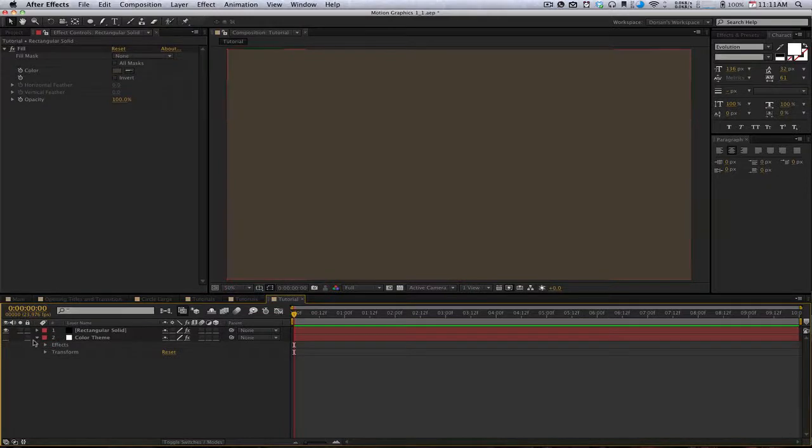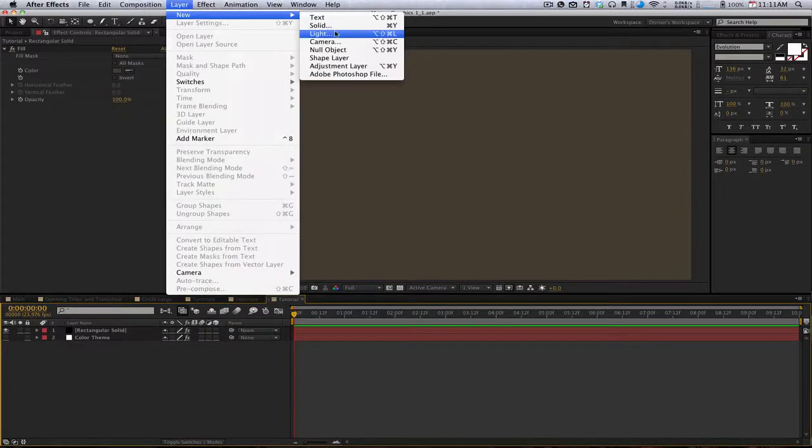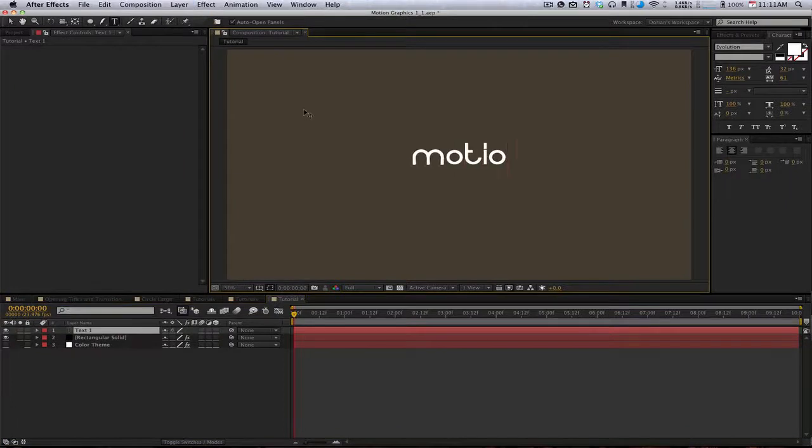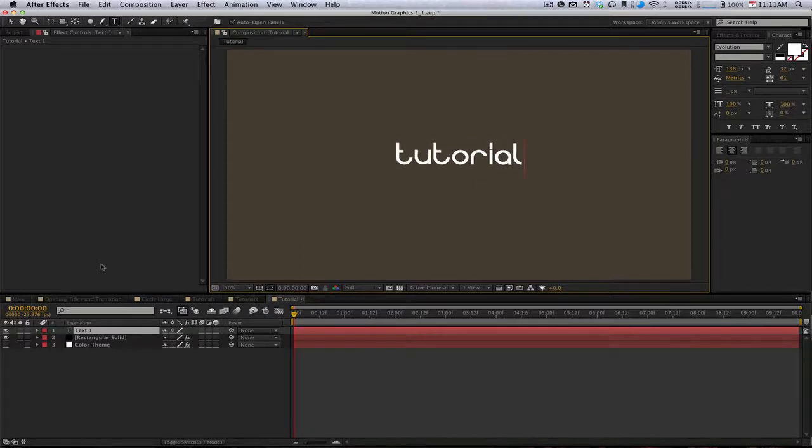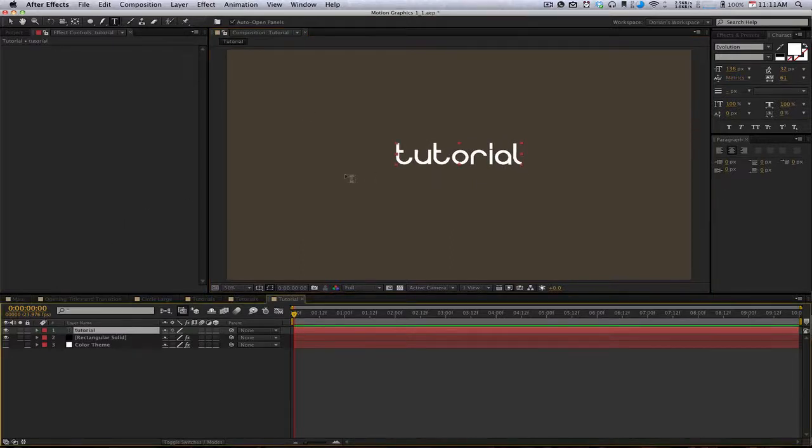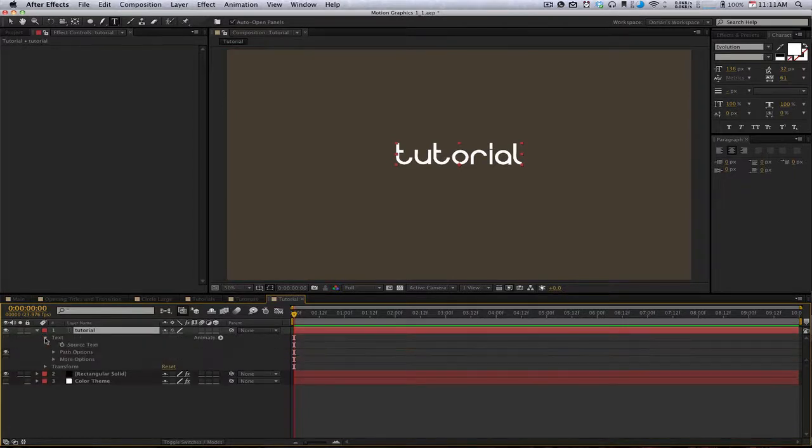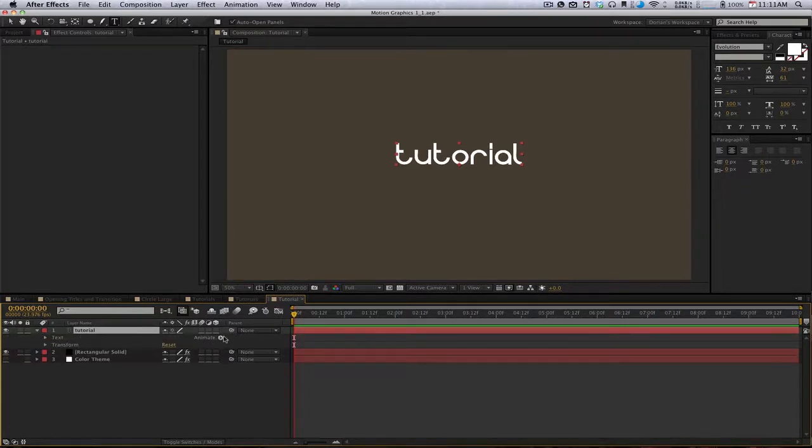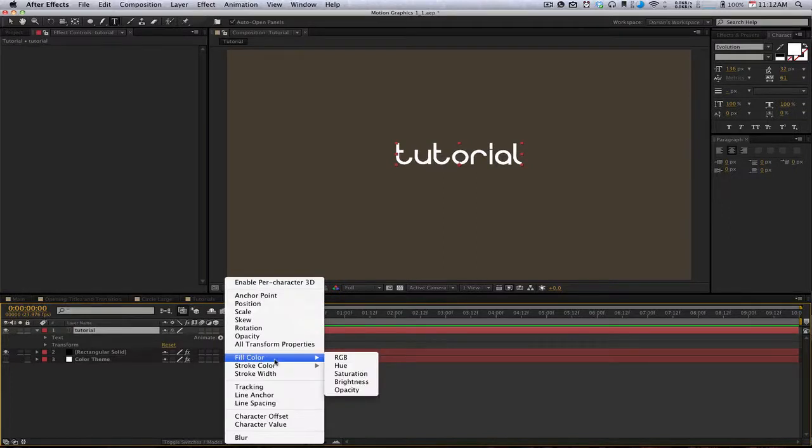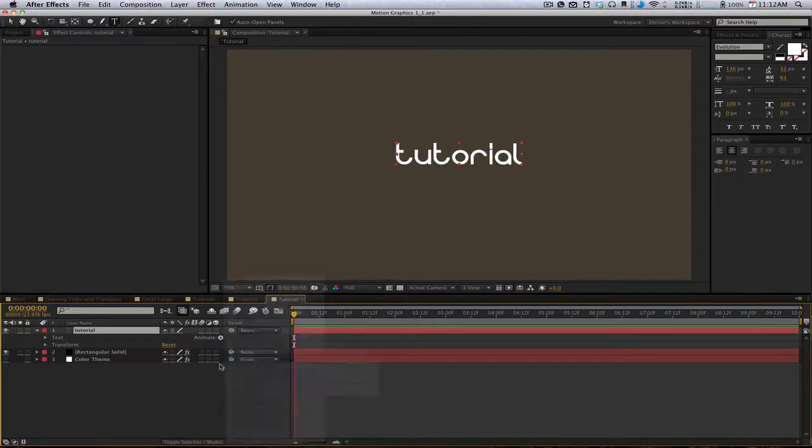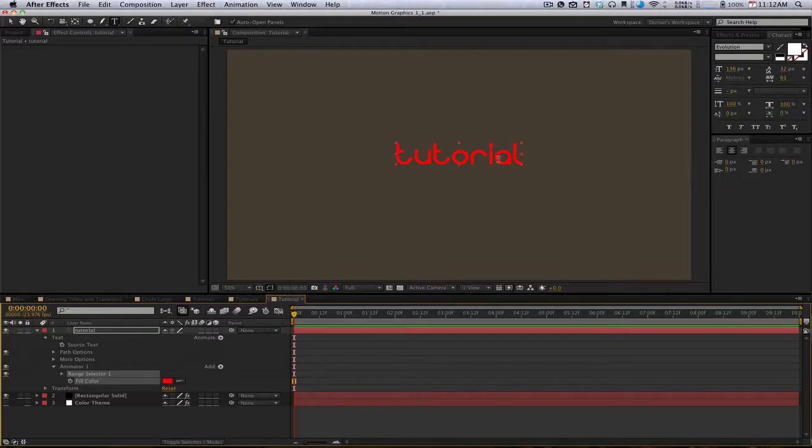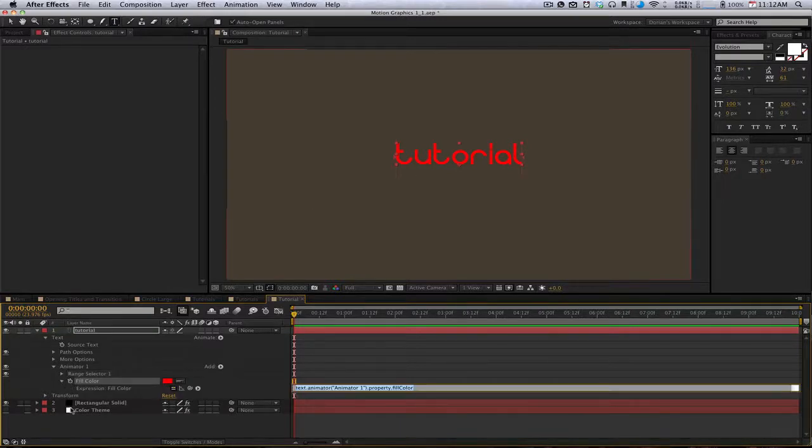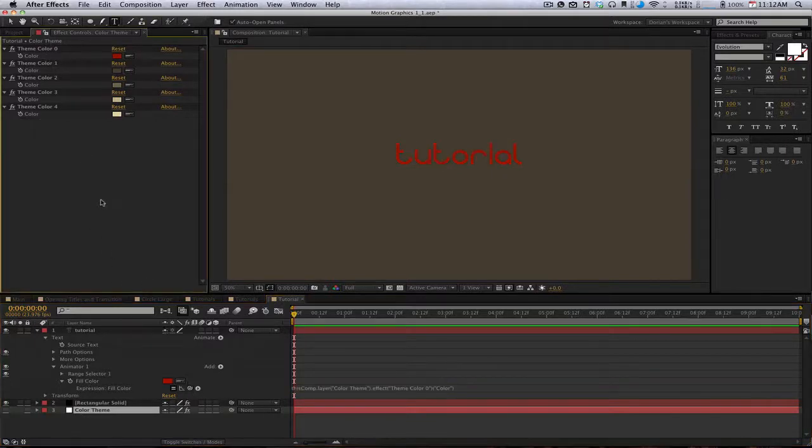The next thing we want to do is create a new text layer. I'll just call this tutorial. I'm going to twirl down this box and twirl down the animate thing, go to fill color RGB. Now on this fill color, I'm going to alt click that as well, bring up our color theme again, and pick whip it to this red here.